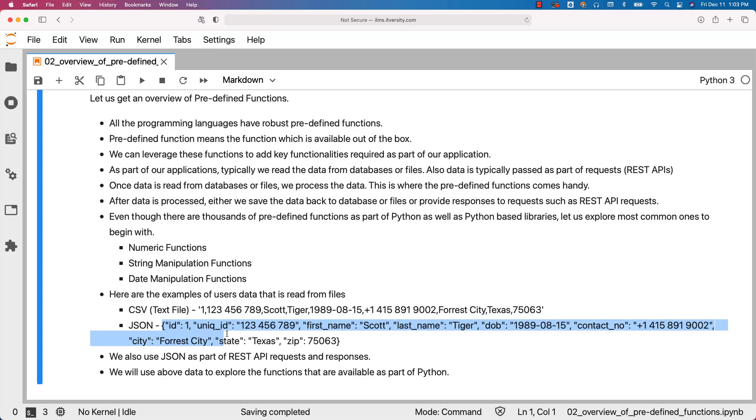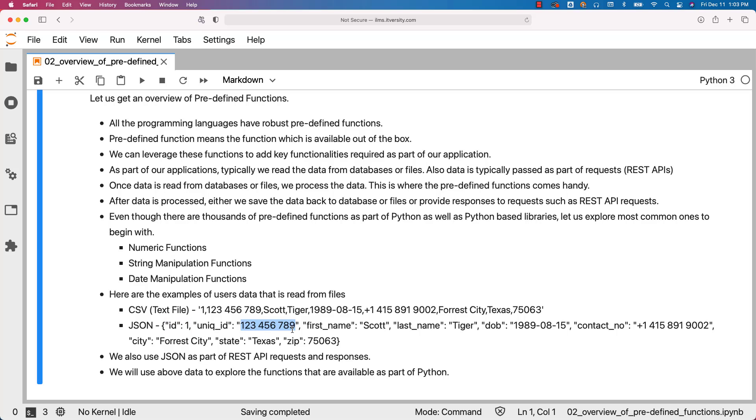This is how JSON will look like. JSONs will have keys and values. The first element in this JSON is ID with value 1. The second element is unique ID and the value is this one, and so forth. We also use JSON as part of REST API requests and responses.